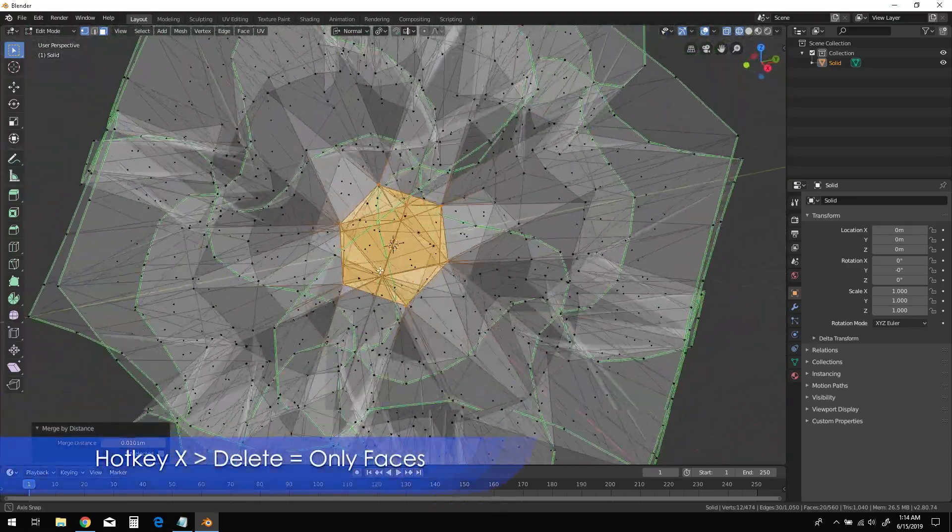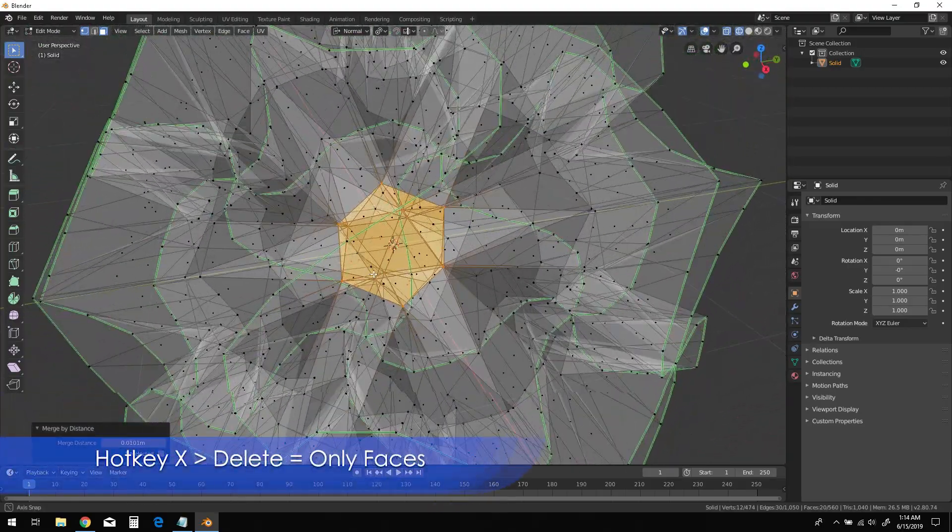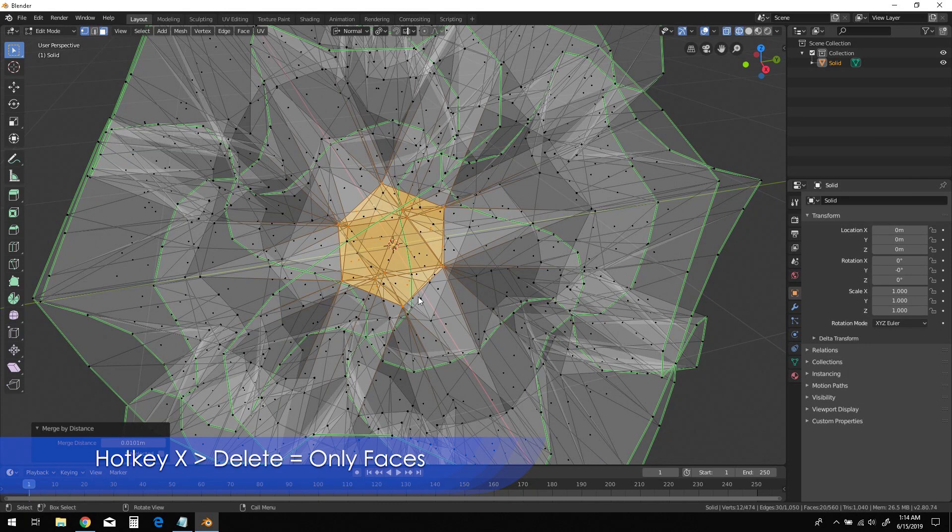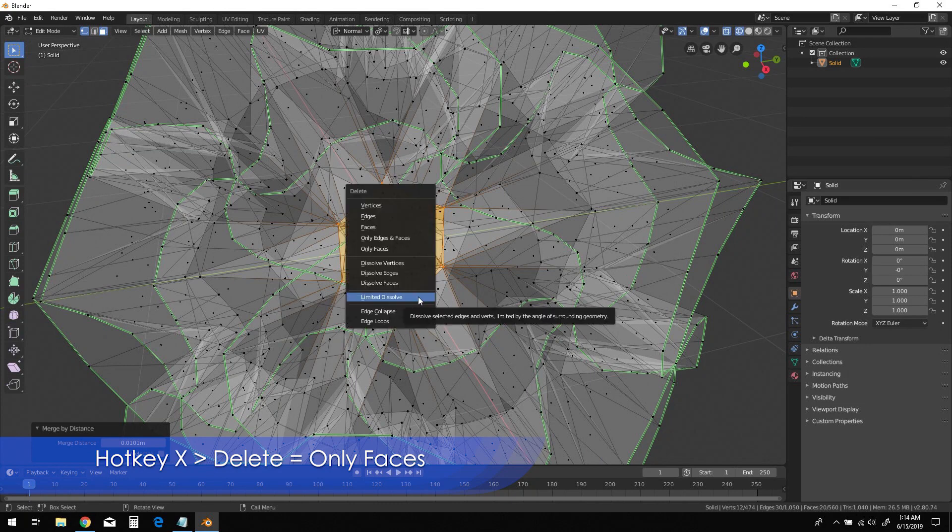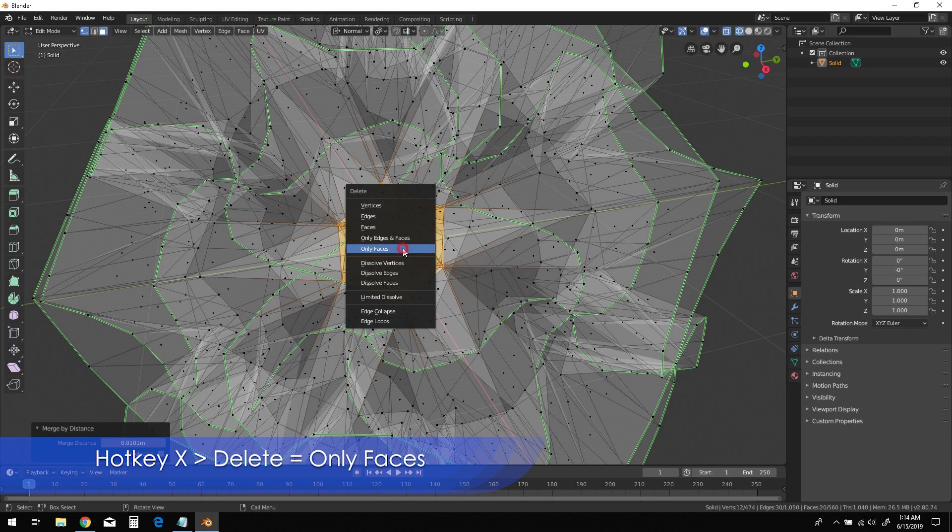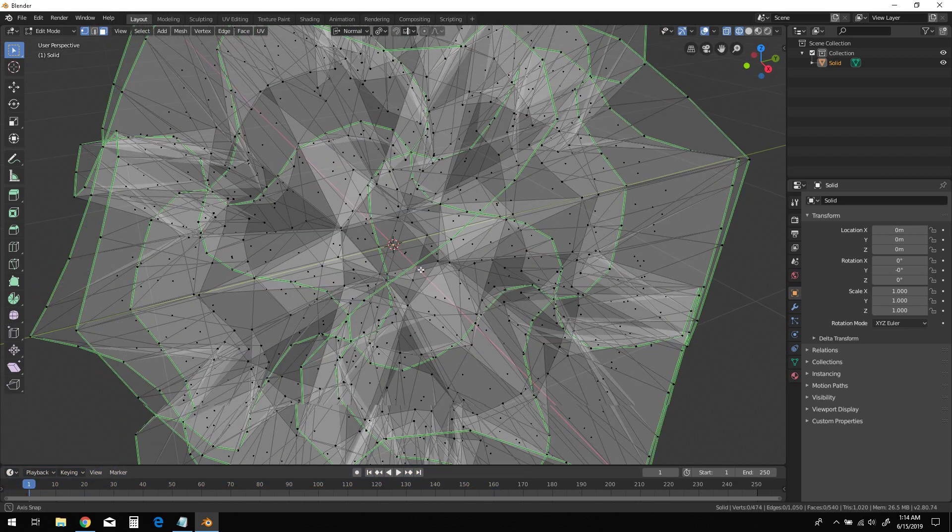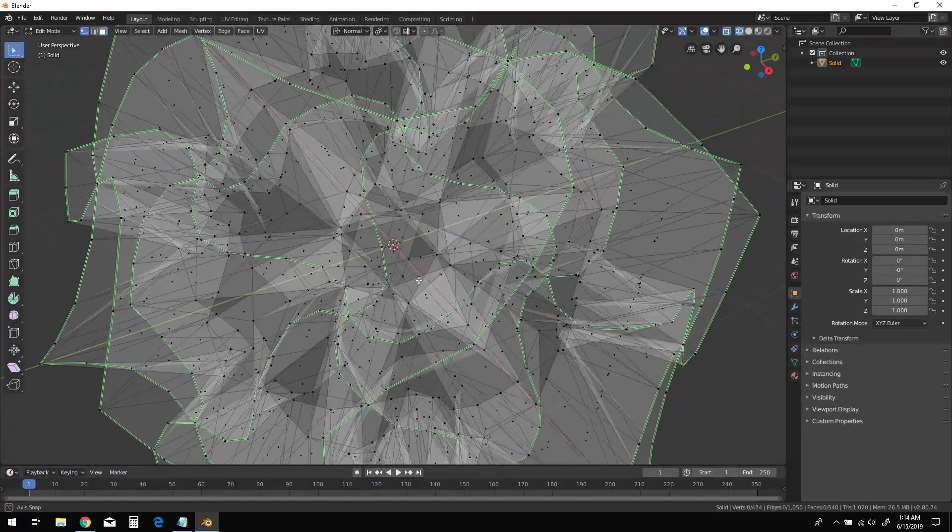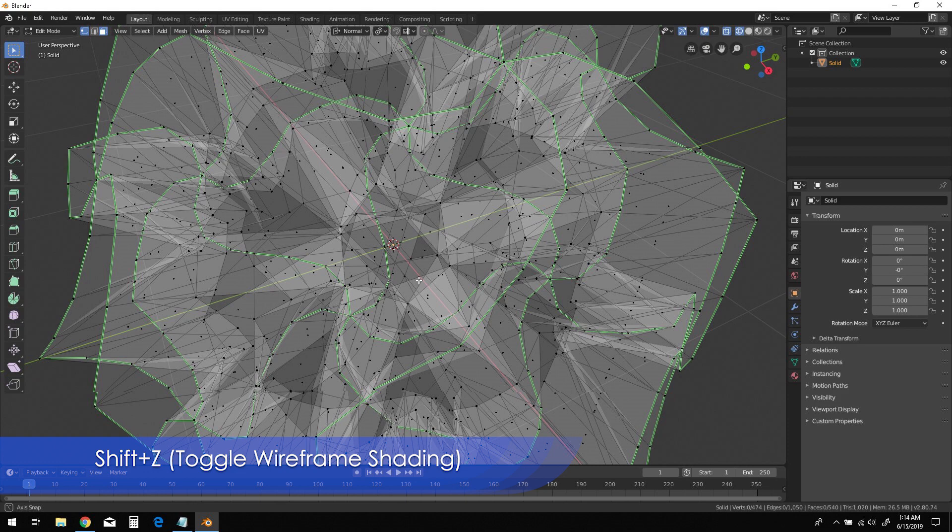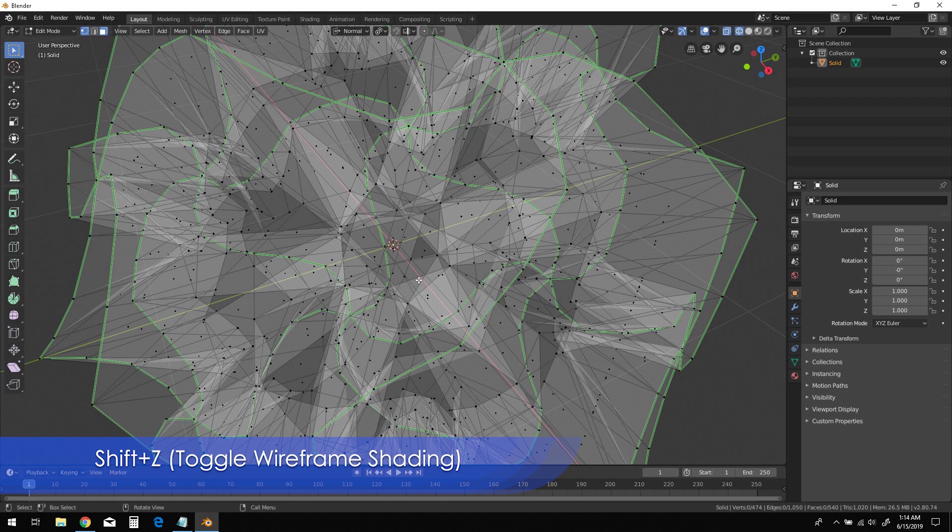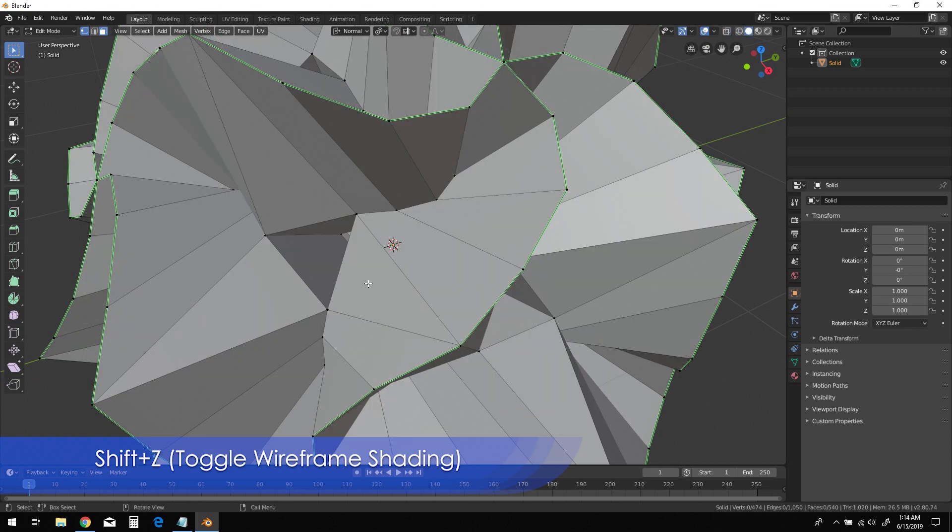Then press X and choose only faces from the delete menu. Shift-Z to toggle out of wireframe shading.